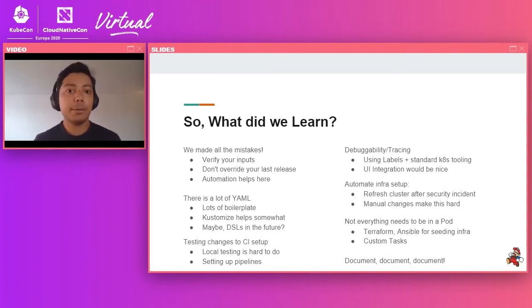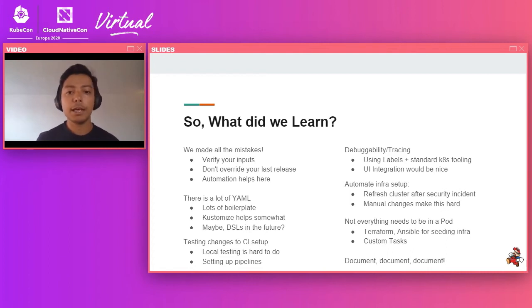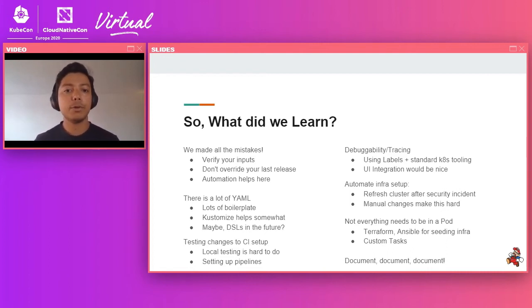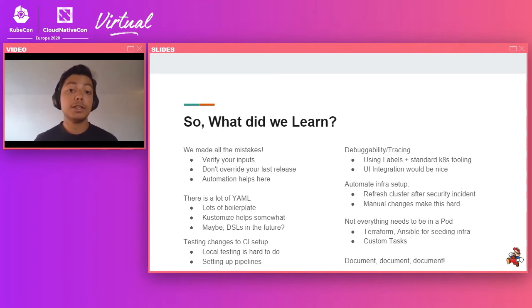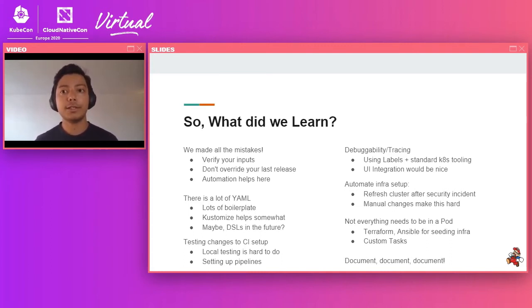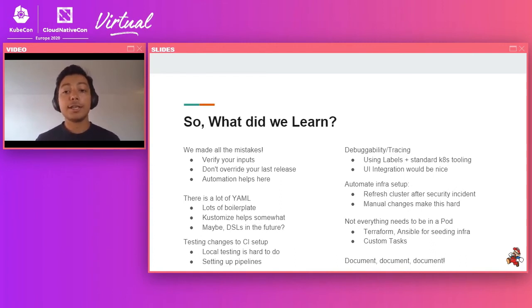There is a lot of YAML. If you notice the diagrams that Andrea showed, there is a lot of moving parts. So there is a lot of boilerplate. We have started using Kustomize, which helps quite a bit. But in the future, we are looking at custom tasks or DSLs that might actually make this stuff a little bit more concise. Testing changes to the CI setup is hard, especially locally, though with a system like the one that Andrea demoed, that becomes quite a bit easier.